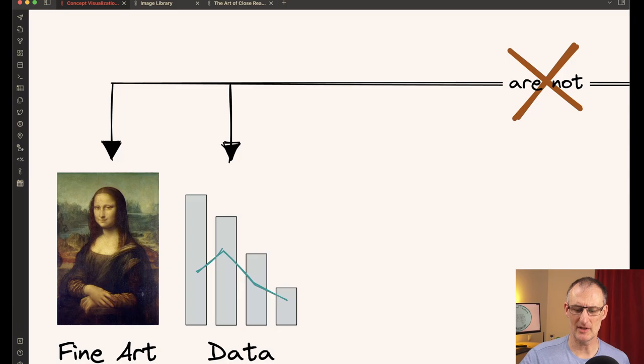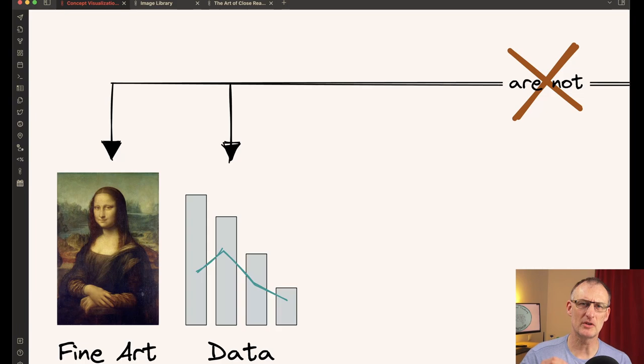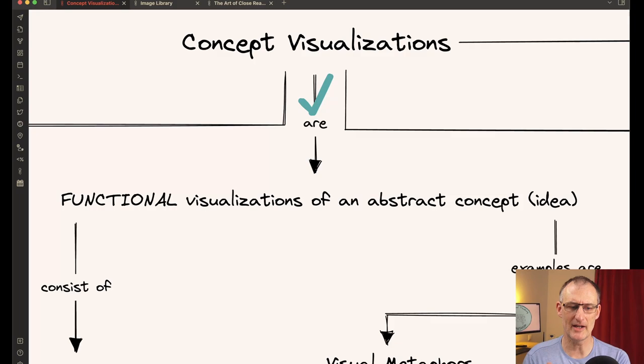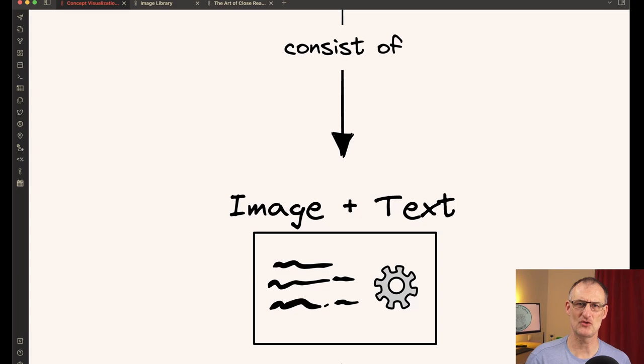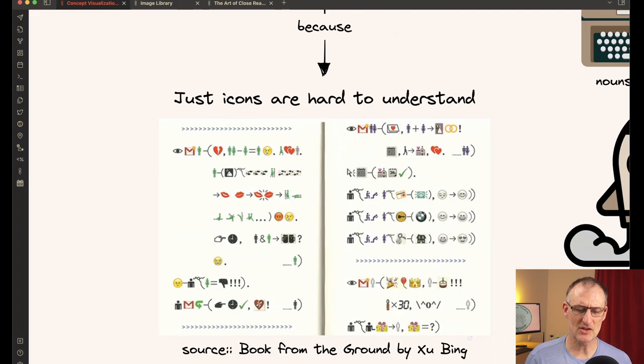So concept visualizations are not fine art and not data visualizations. These have their domain of their own, and I'm not going to be talking about these today. Concept visualizations are functional visualizations of an abstract concept or idea. They typically consist of image and some text. If you just have text, then it's not really a visualization. If you only have an image, then it is going to be difficult to convey a complex idea.